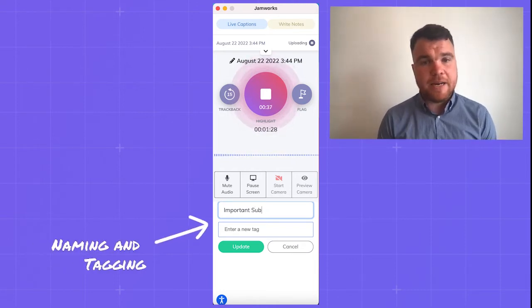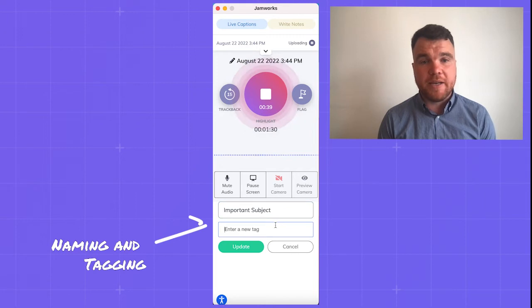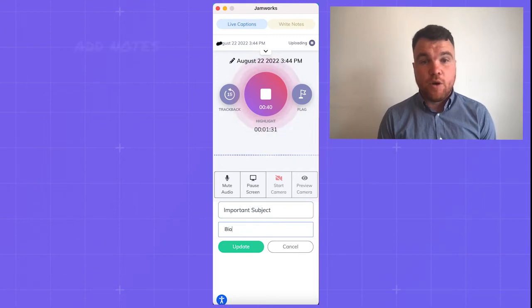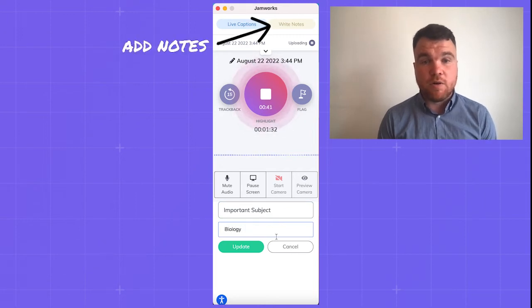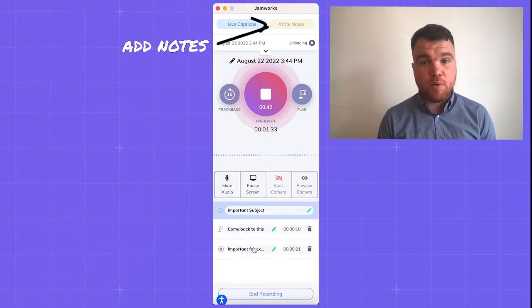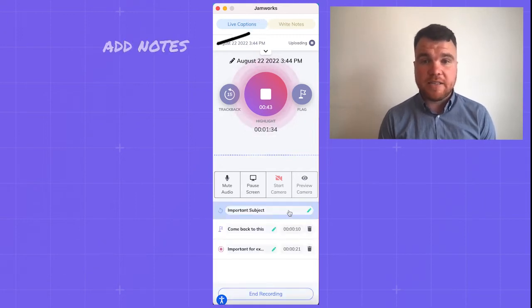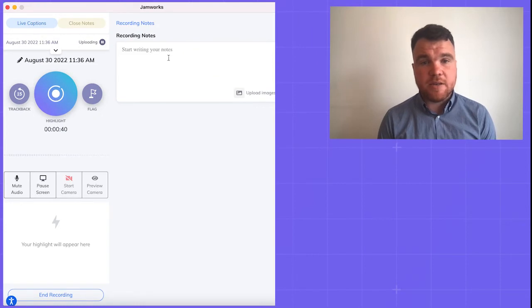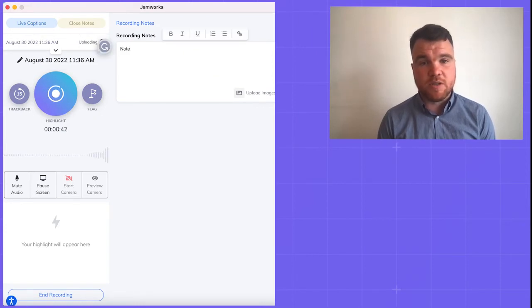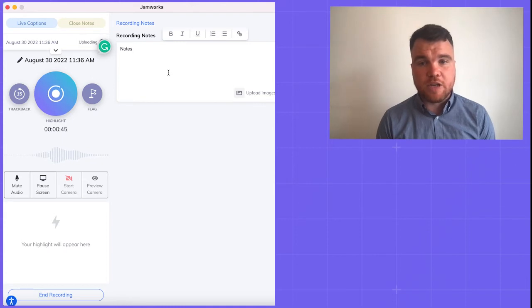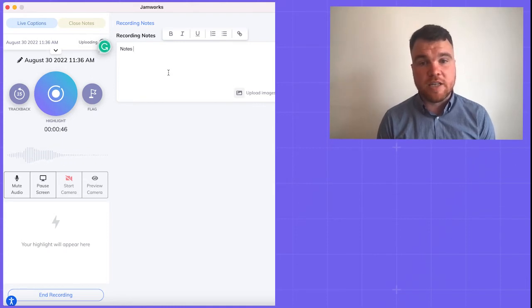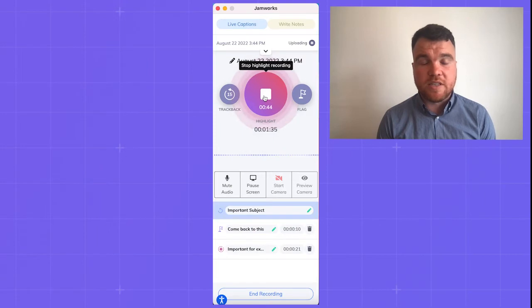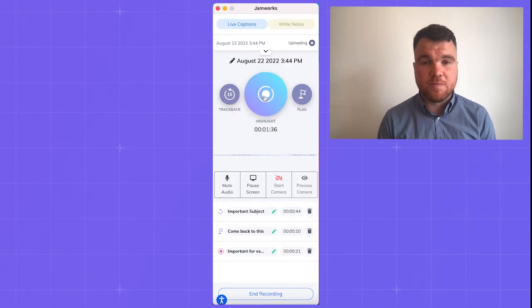You can rename and add a tag to each highlight clip that you make. You can also add your own notes, bullet points, numbered lists, hyperlinks, images, PDFs, or other supporting documents. You have the option of adding notes and documents to individual highlight clips to help you keep your notes and study material organized, or to the session as a whole.